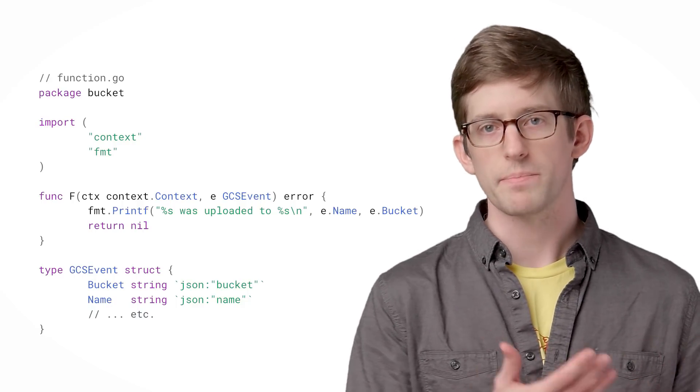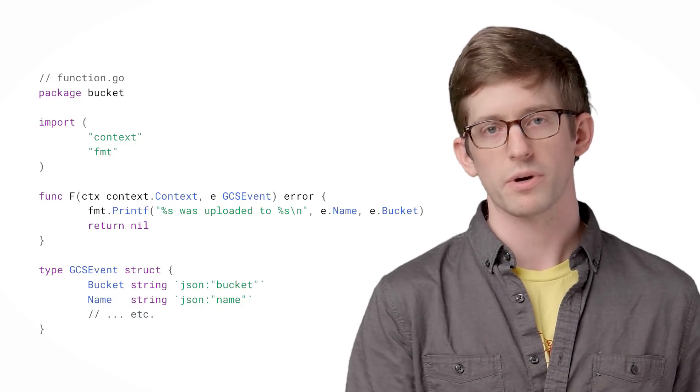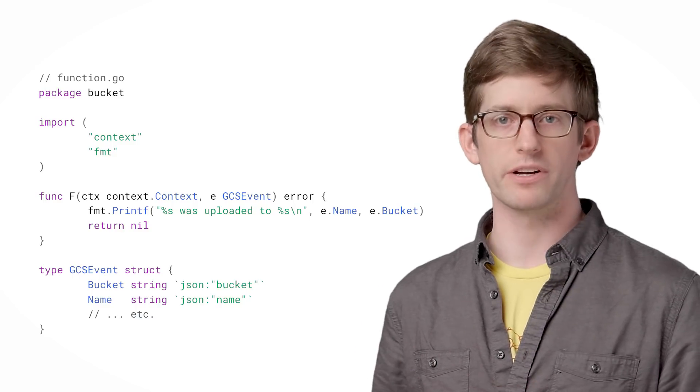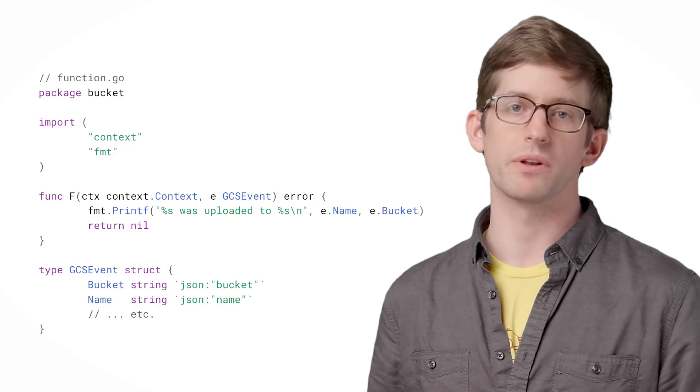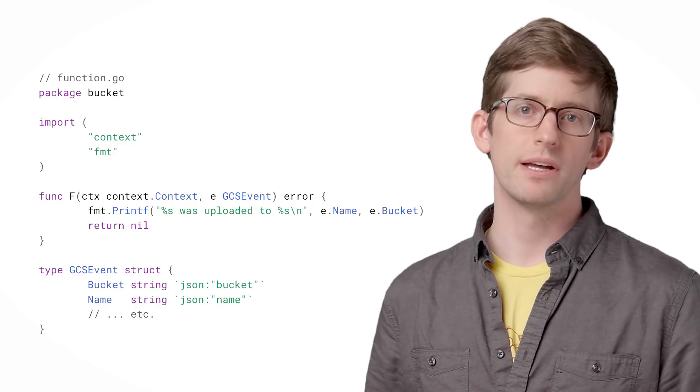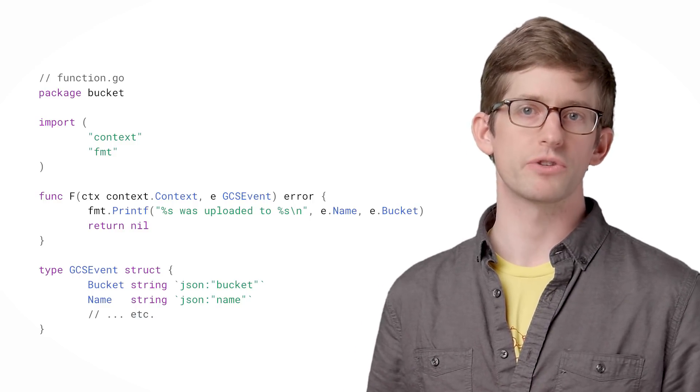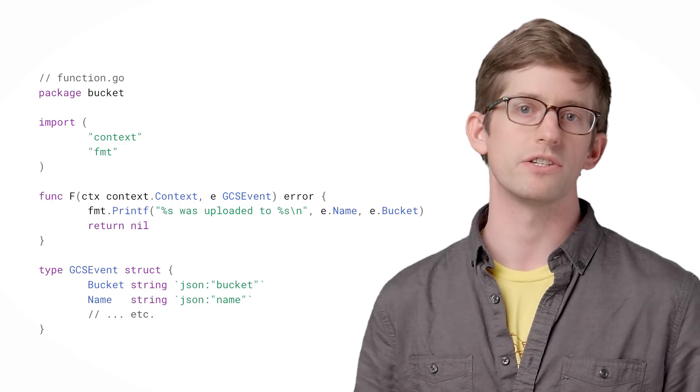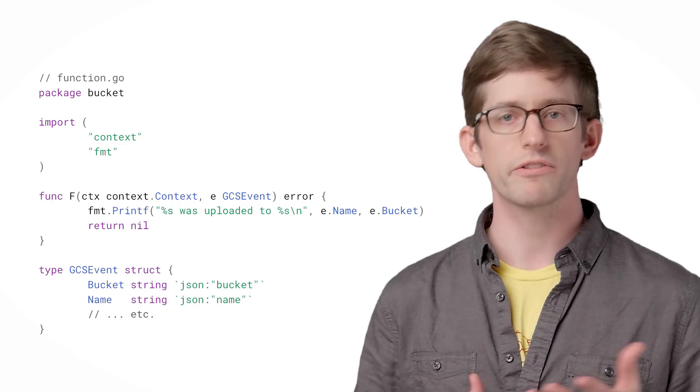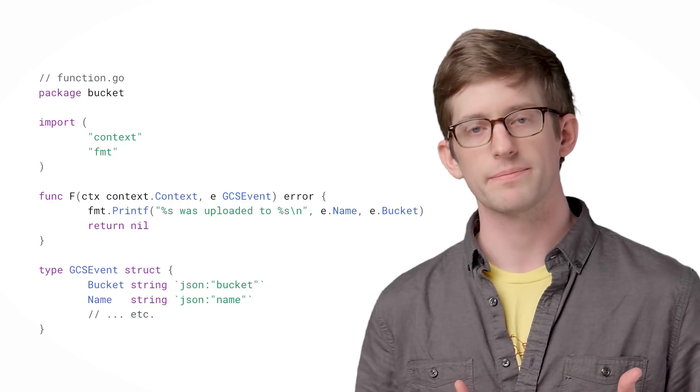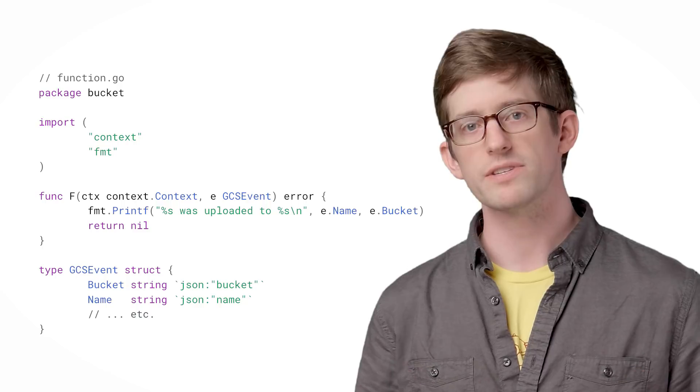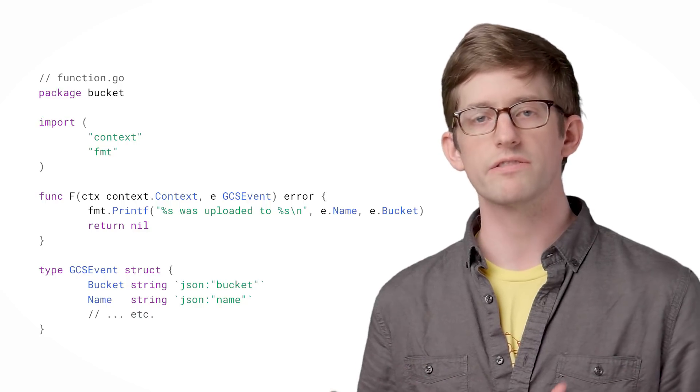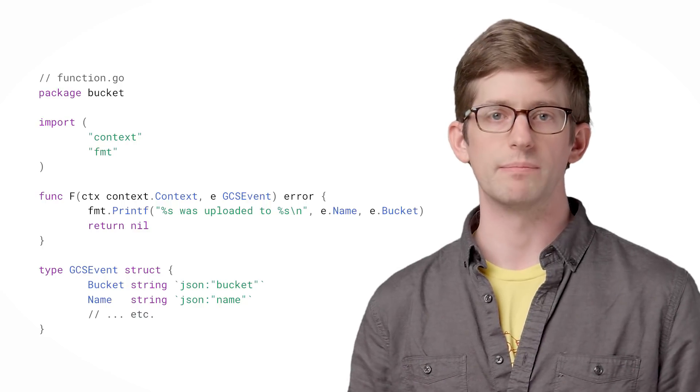While an HTTP function responds to a request, a background function responds to an event. Let's write a function that triggers every time a Cloud Storage bucket's contents change. Here's what our function looks like. It receives a Cloud Storage event and logs the file and bucket name.